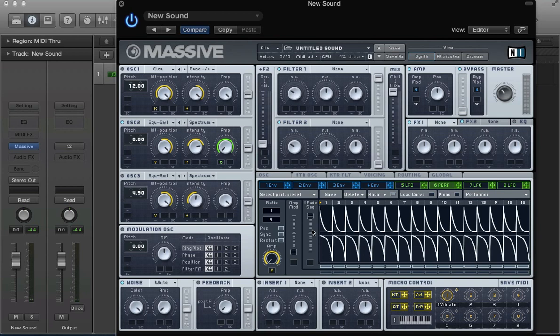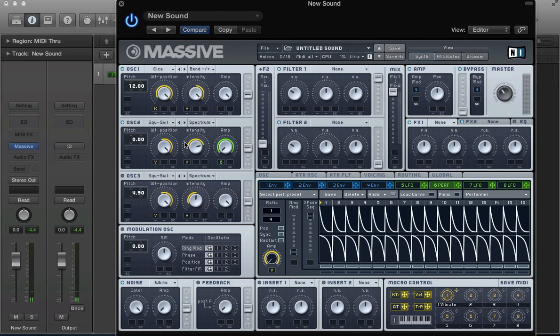So, we've got this velocity sensitive LFO. If we bring oscillator 1 back in. Kind of getting that expression with just lighter keys and harder keys and stuff.